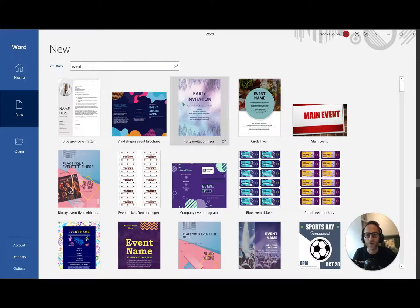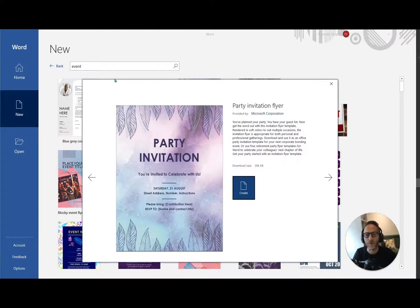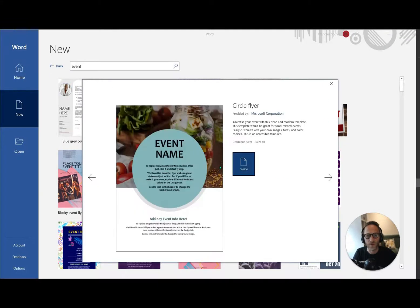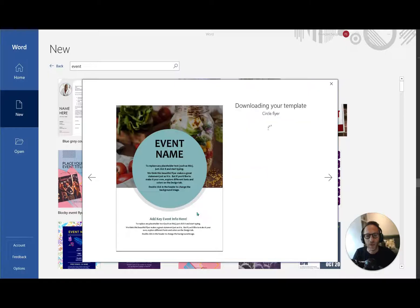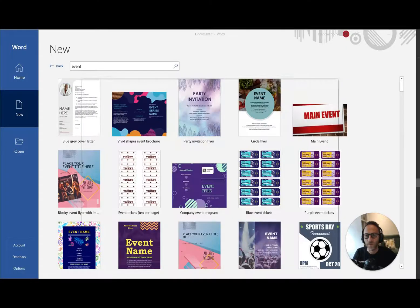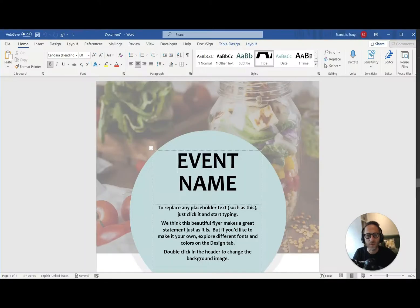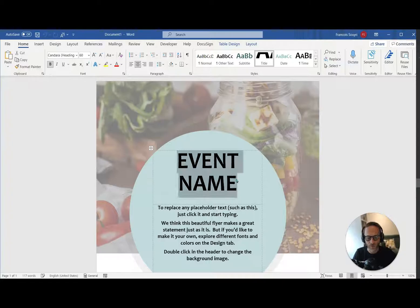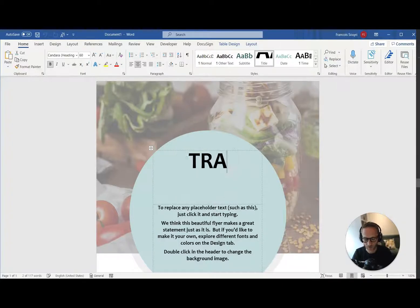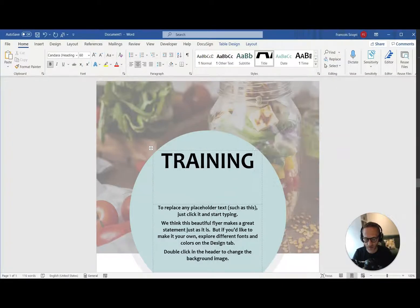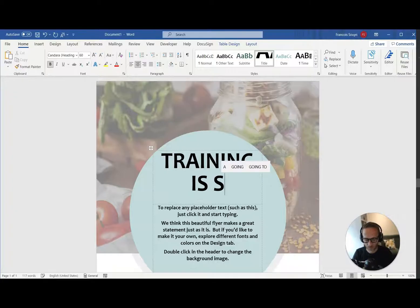So let's switch to Word. I'm going to find also a template. Oh, not the party. That's a bit too much, isn't it? So let's go to the next one. Event name, create. So this document comes with a few things. I'm going to say training is soon.